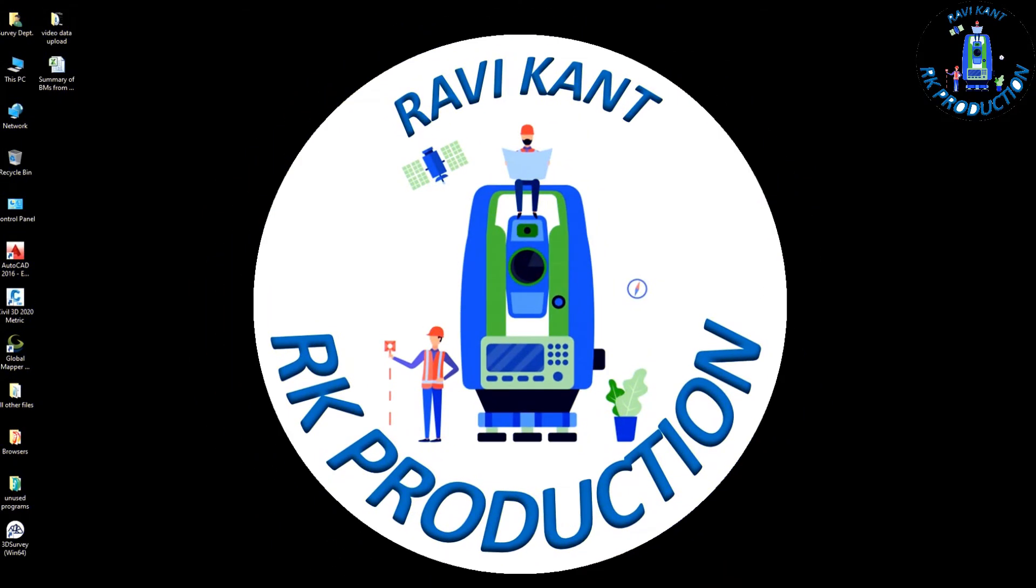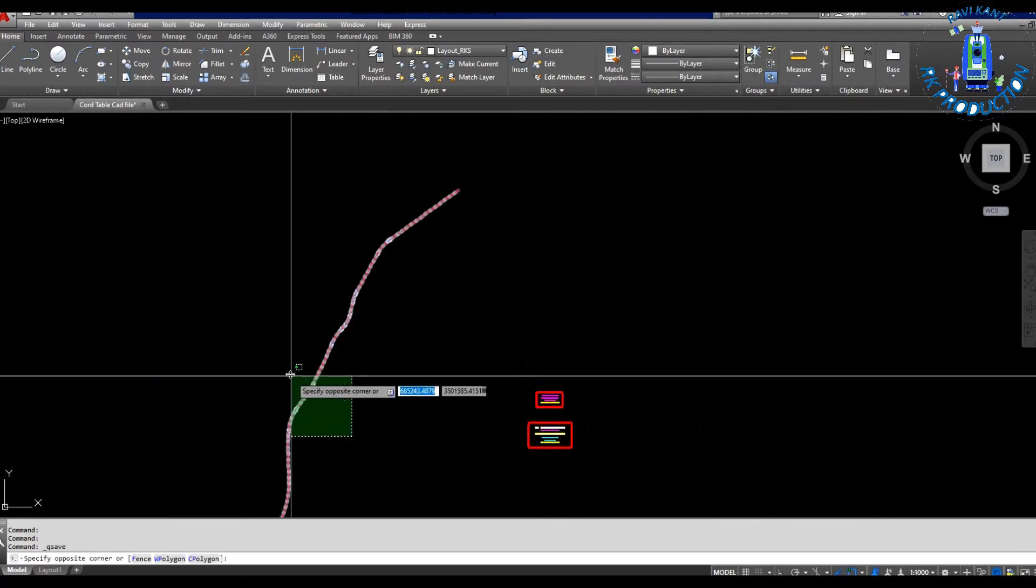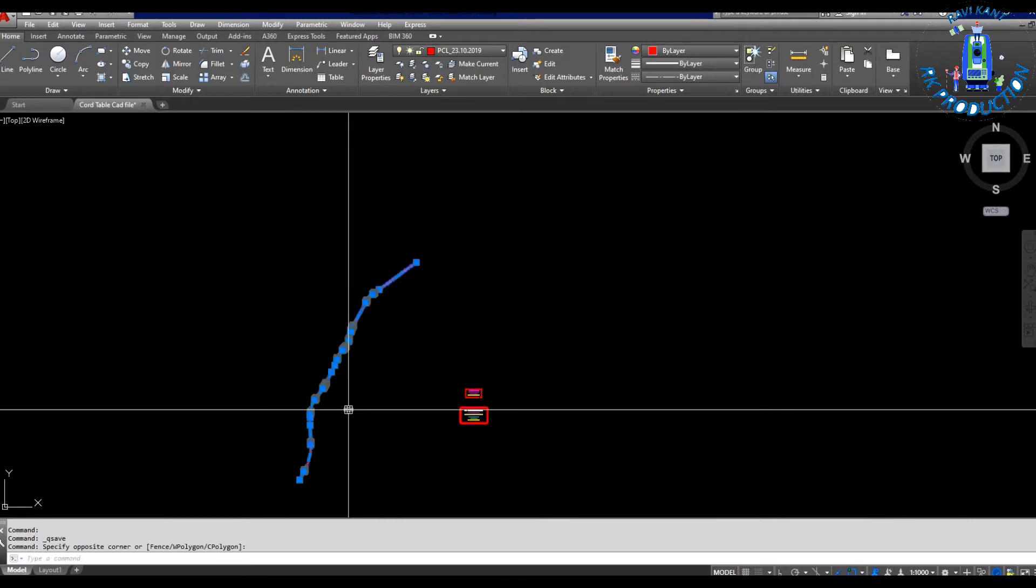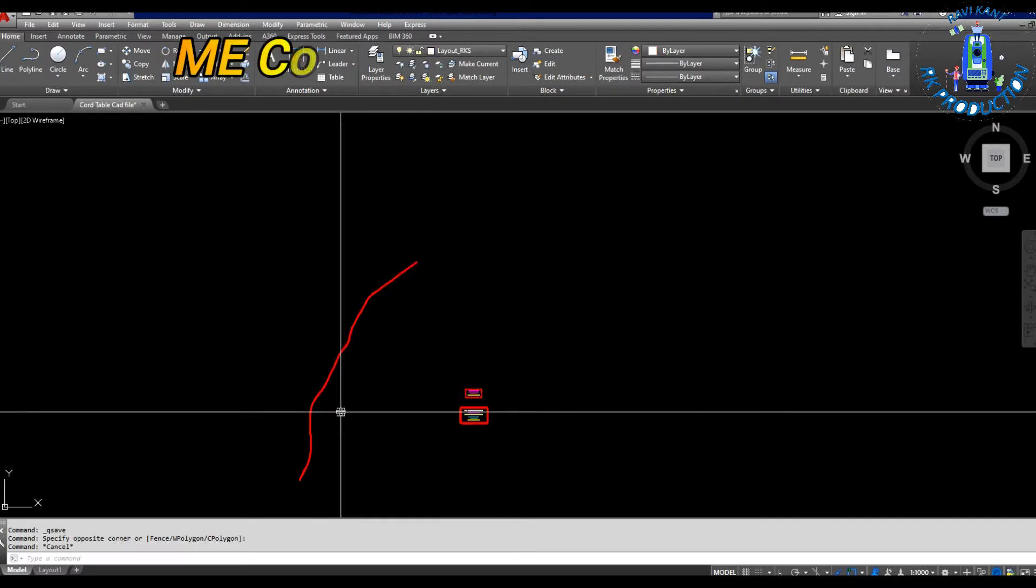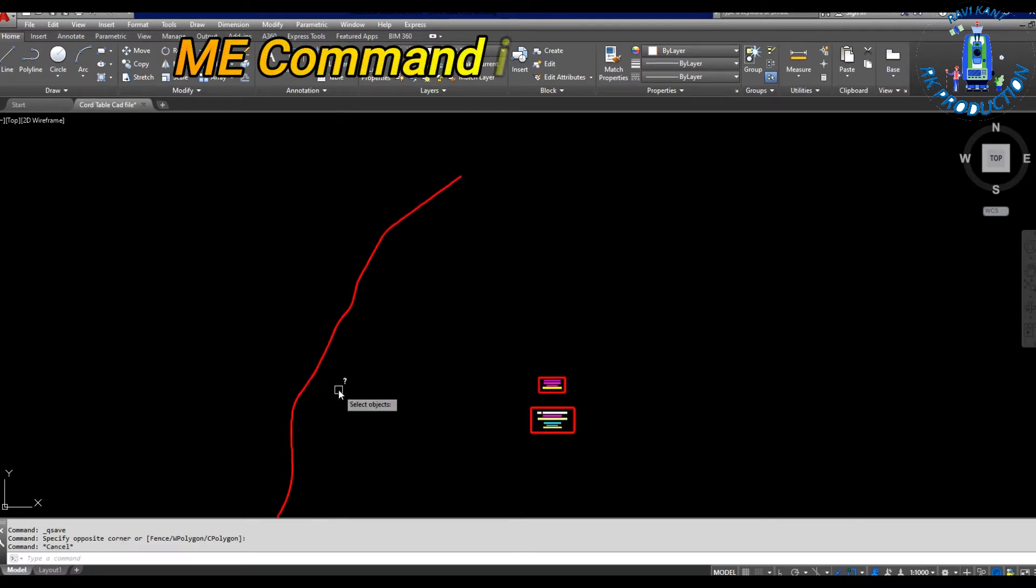Hello friends, namaste from India. Today's topic is how to use the ME command in AutoCAD. Suppose this is our center line of the road and we want to take points or export points at particular distances or offsets.